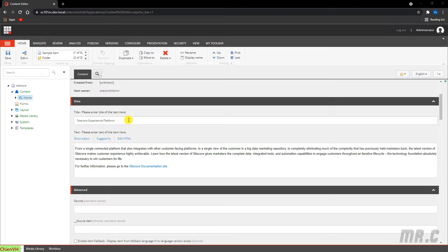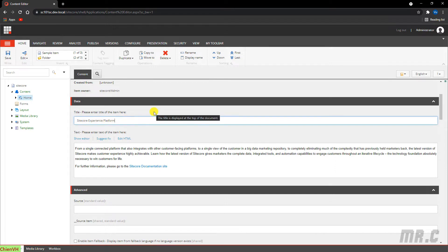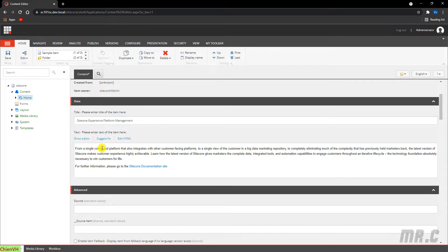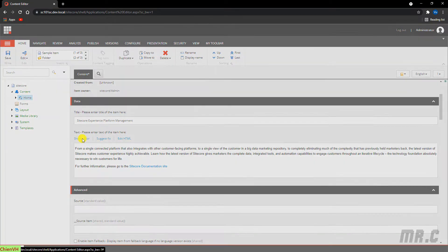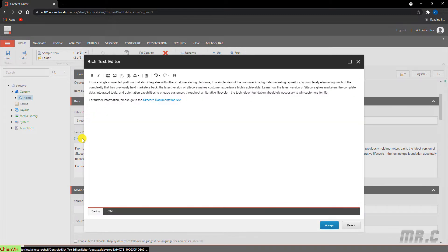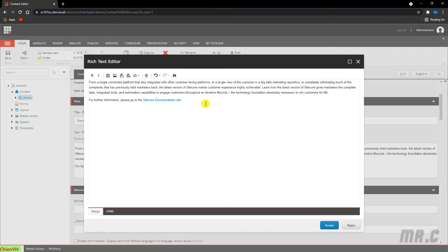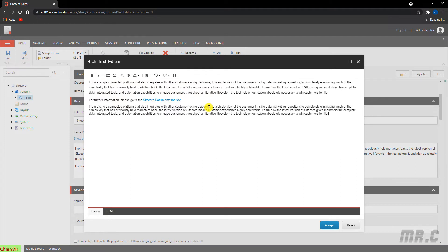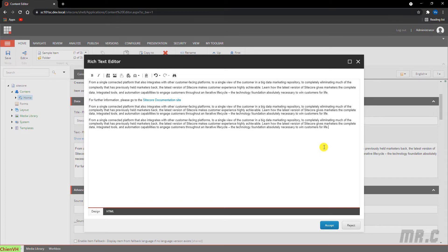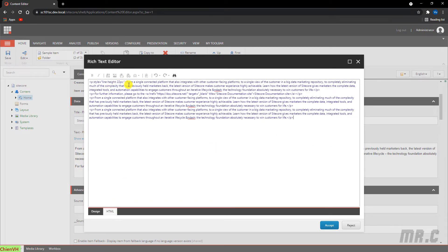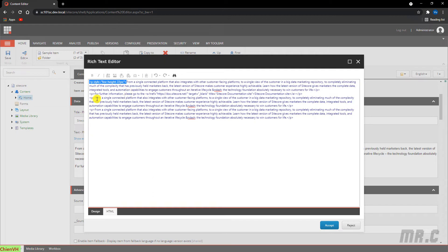So basically here, I want to change the title, Sitecore experience platform manager. And below, I will have the text. Click on it, and then I will duplicate the content here. We have something. Let me copy this one, because it's have from the formatting.